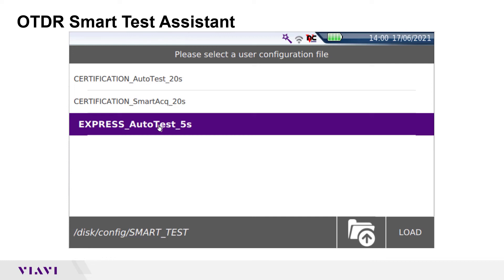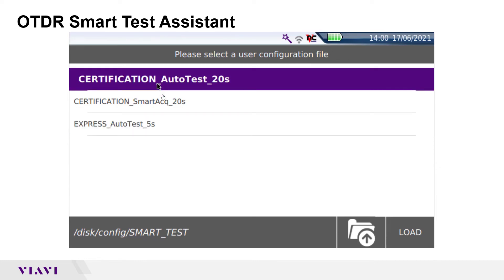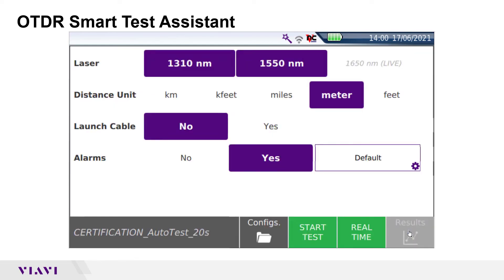I will select Auto Test and tap the Load button to load it. There are only four settings to configure when you use Smart Test Assistant. Laser lets you select which lasers to operate. I'm going to select 1310 and 1550 to enable bend detection.